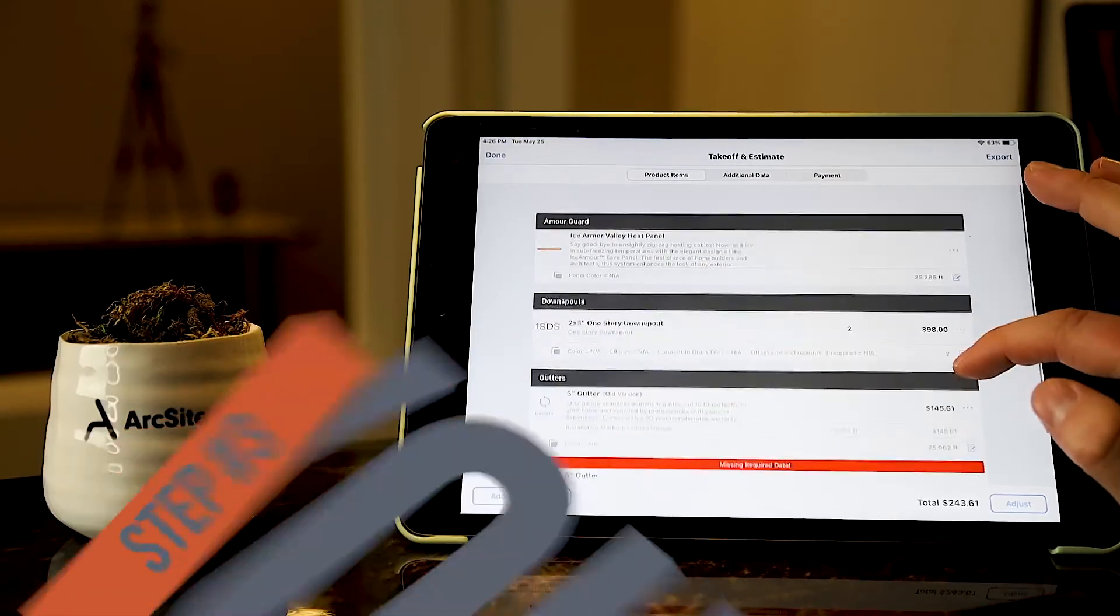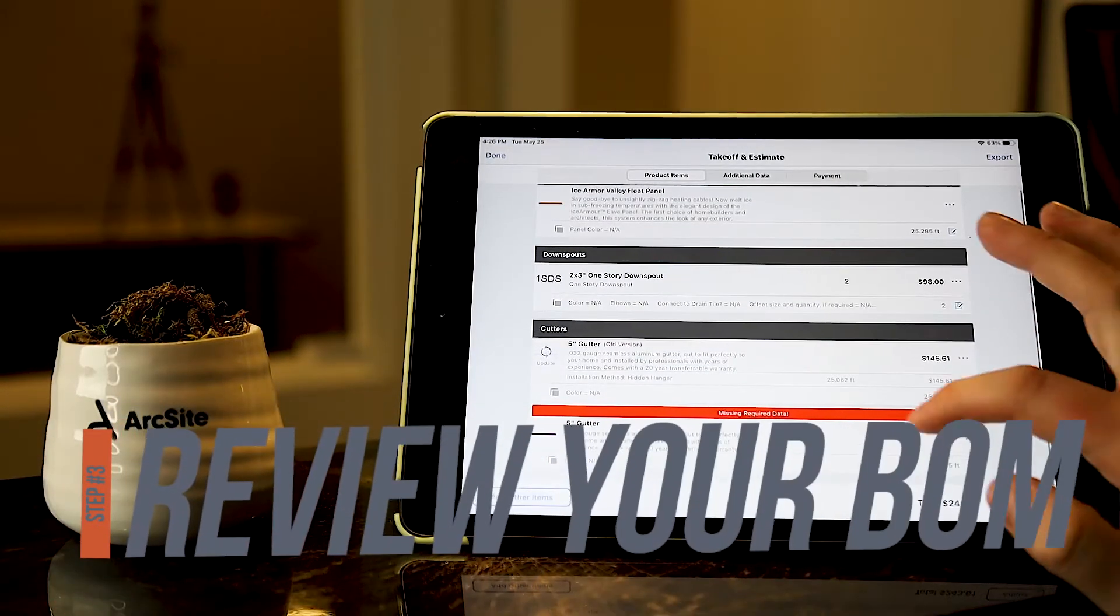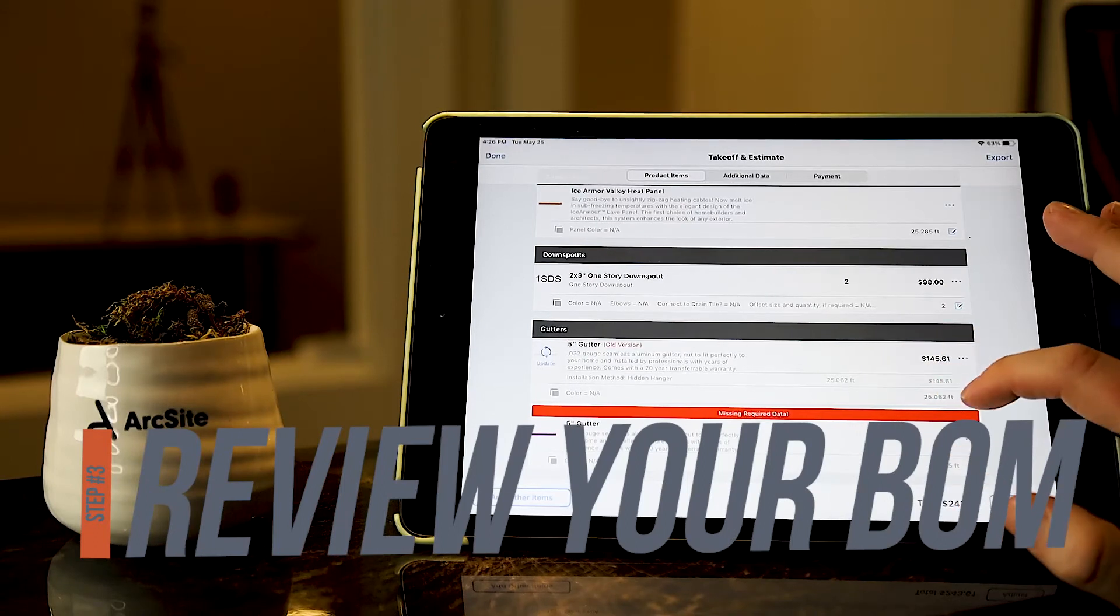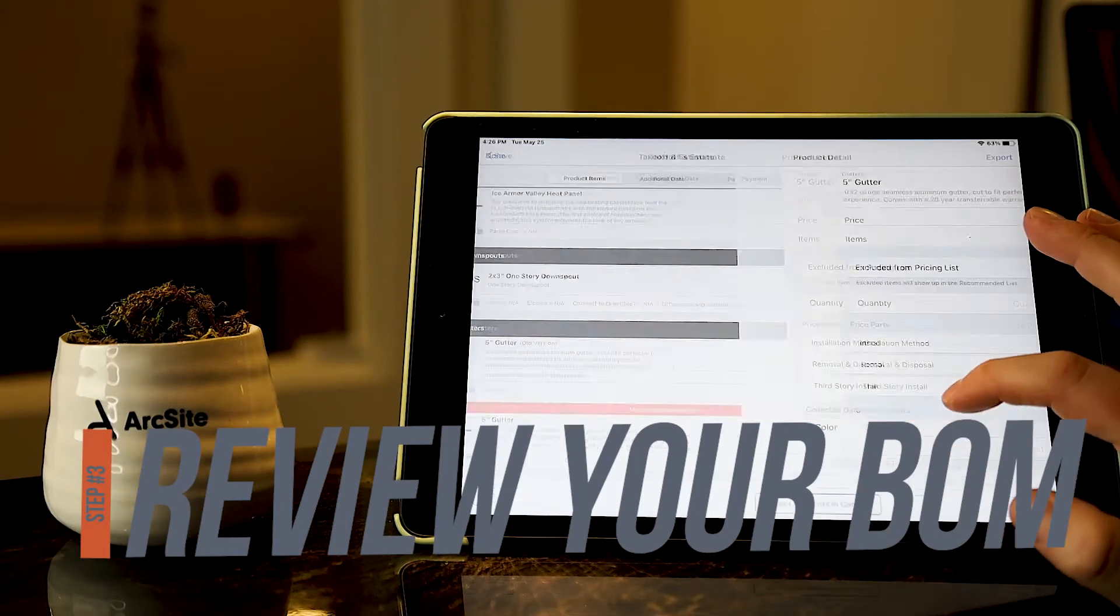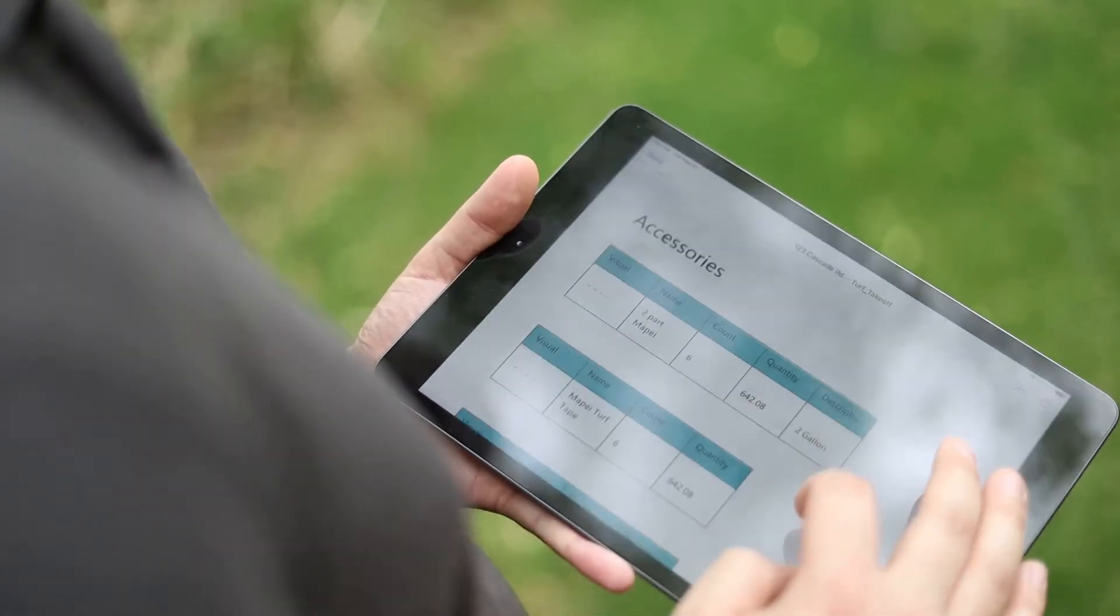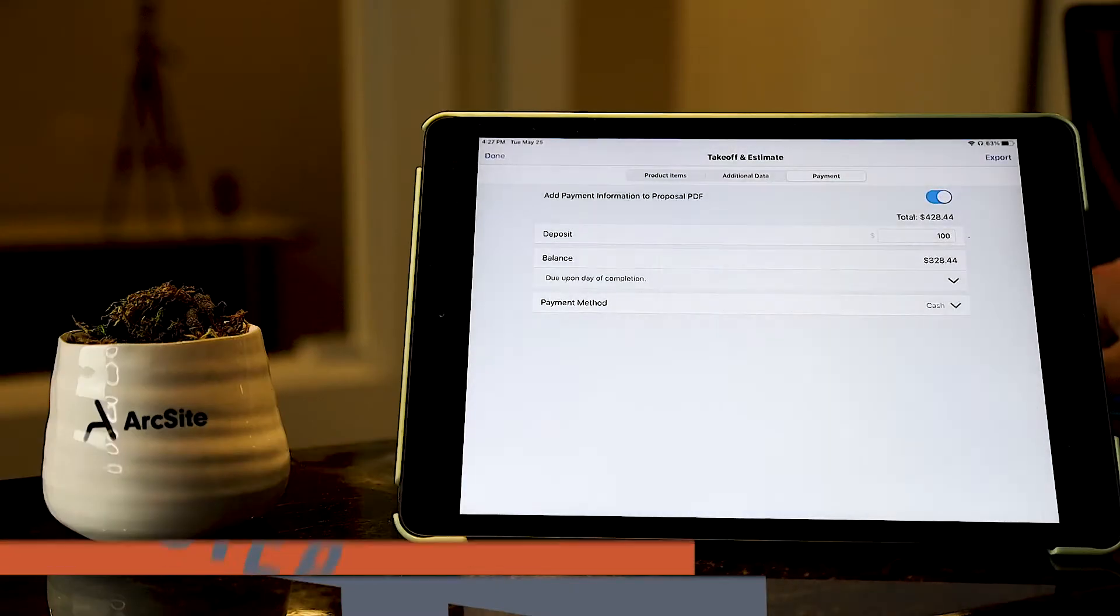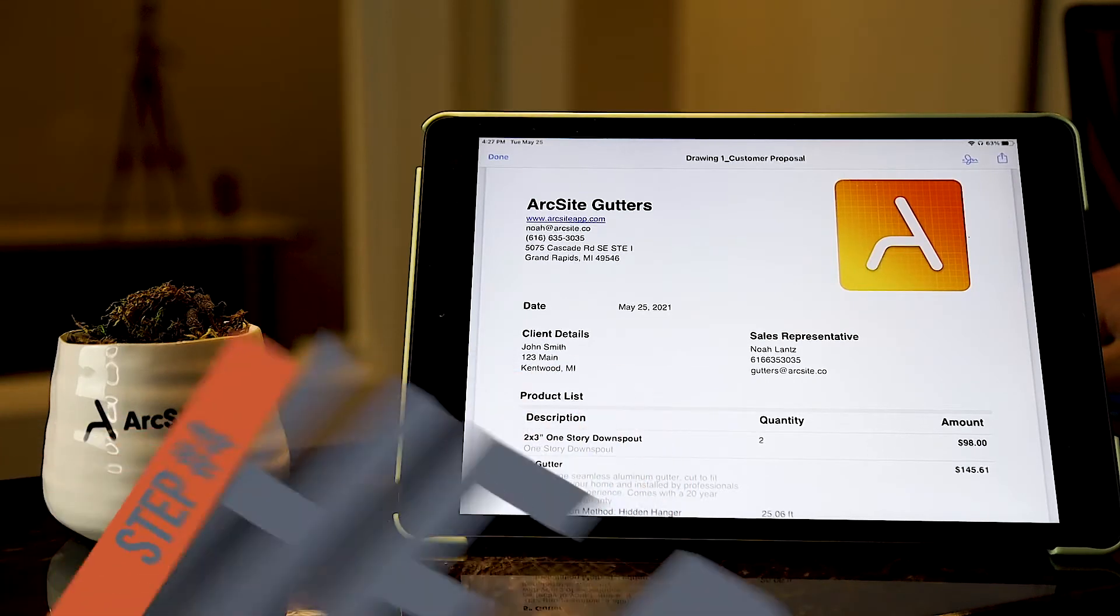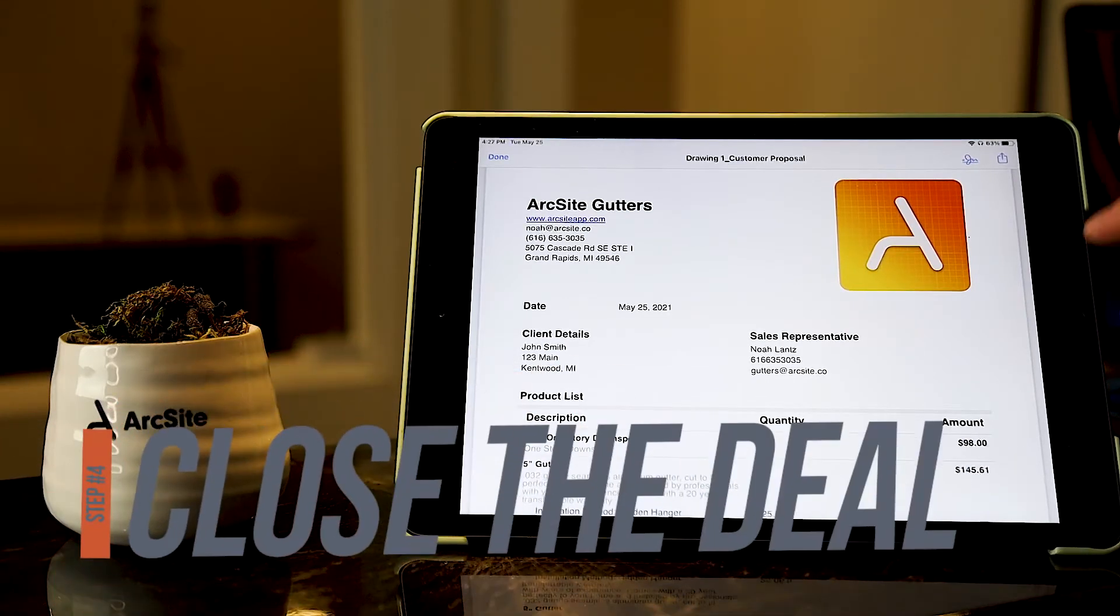Your next step is looking at your bill of materials. These are line items of all the items needed to complete the job.